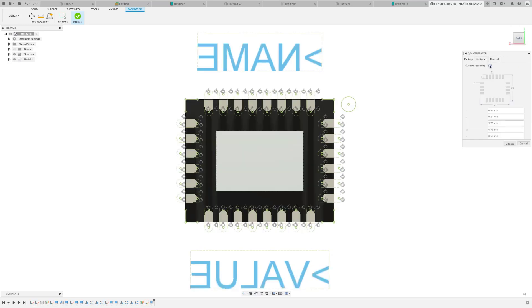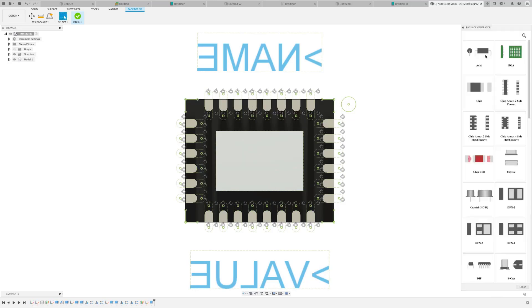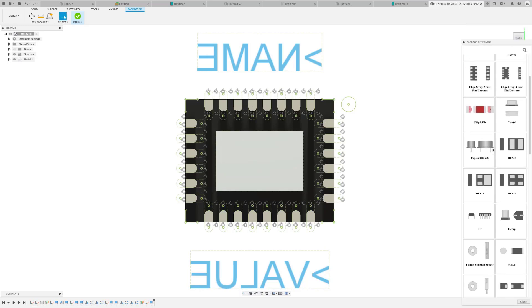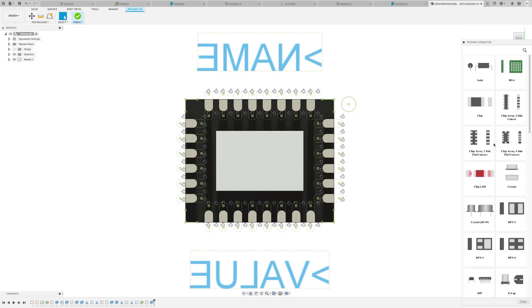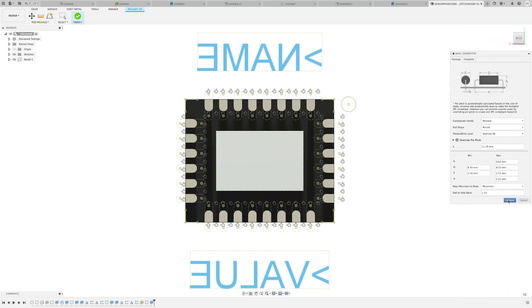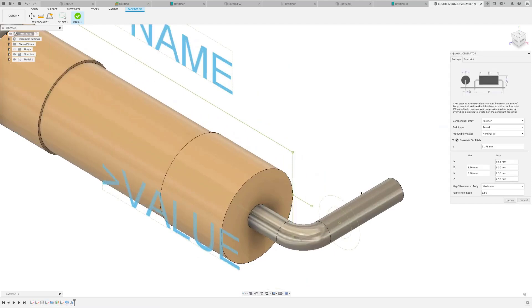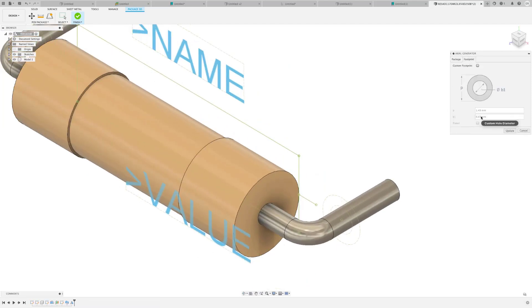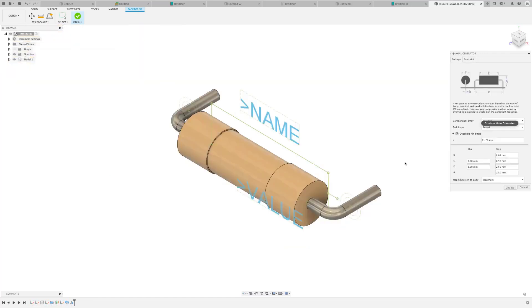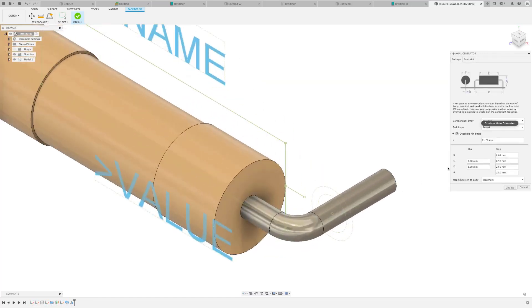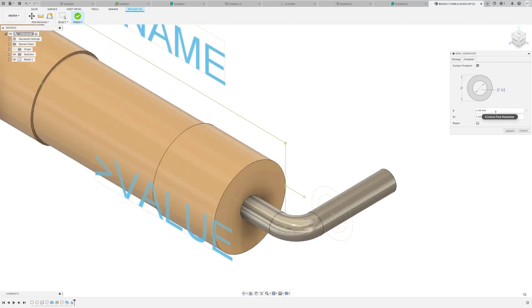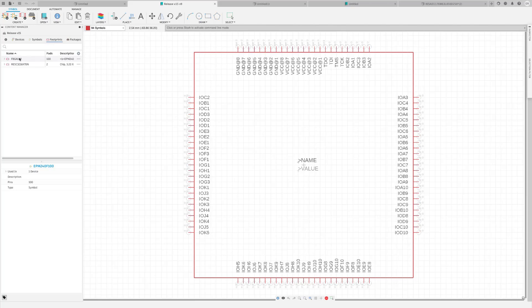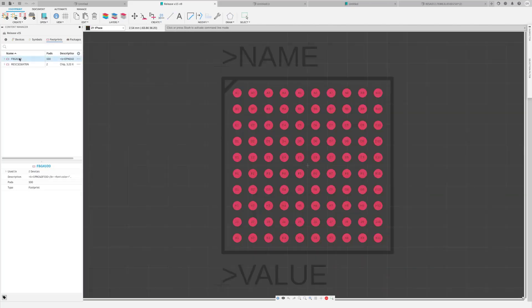In an earlier update, we added the capability of changing surface mount pads without affecting the original IPC values. With this update, this is now possible with all through-hole components, allowing you to fine-tune the pad diameter and or the pad drill size without affecting the original model. Great if you need a bit more space for soldering or need a larger drill size to use alternative components. Please remember that these changes, they don't affect the 3D model.